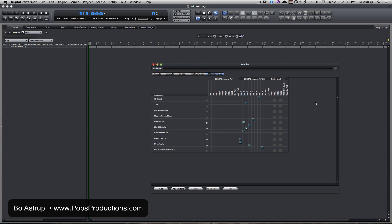Now I don't have a USB keyboard. I have two MOTU MIDI Timepiece AVs and some other devices. Some are USB. You can see there's a USB MIDI device here, but most of my stuff is connected through MIDI Timepiece. So this is where it comes in and these are my external devices.